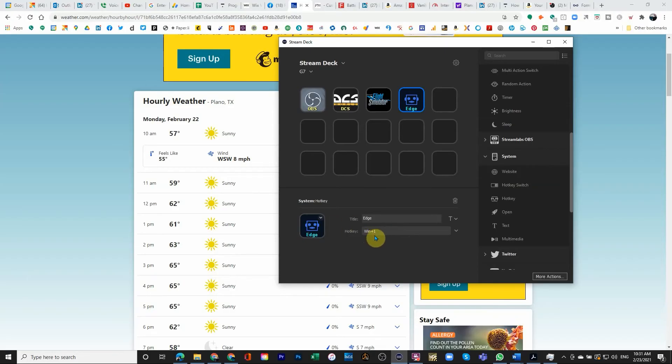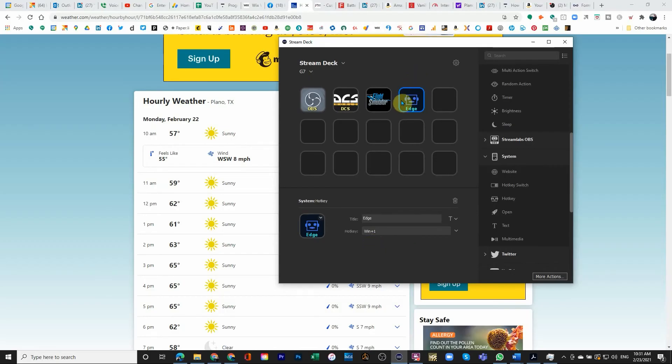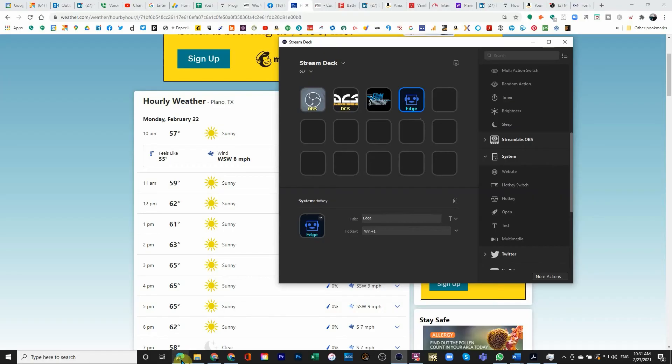I'm not 100% sure if you can just type in Win plus 1. You probably cannot. It actually does capture the key sequence. So now this is programmed. So this button is programmed to open the first application on the toolbar.